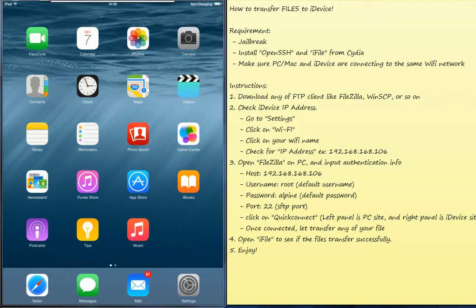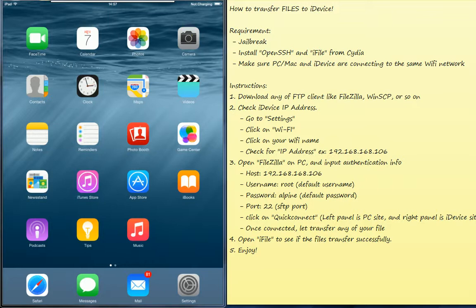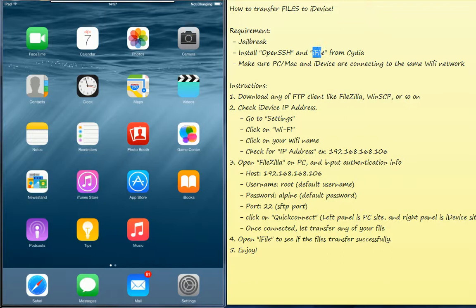Today I will show you how to transfer files to your iOS device like iPad or iPhone. Here are the requirements. Your device must be jailbroken. You need to install OpenSSH and the iFile from Cydia.